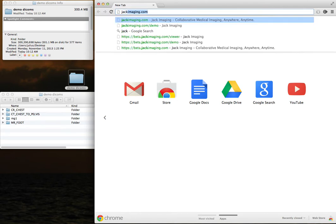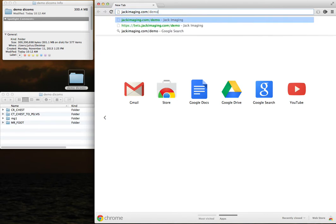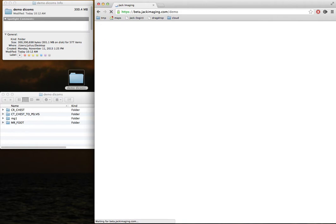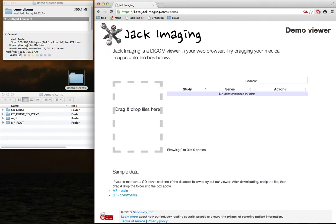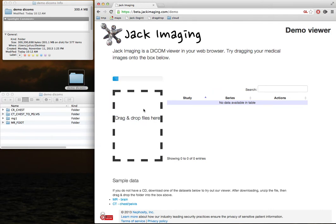To use it, all you have to do is go to jackimaging.com slash demo. Pop in your CD of DICOMs or download it from a cloud service. Take the folder, which you can see is roughly 300 megs of data, and drop it into the box.